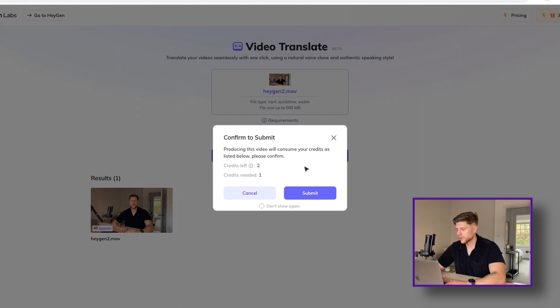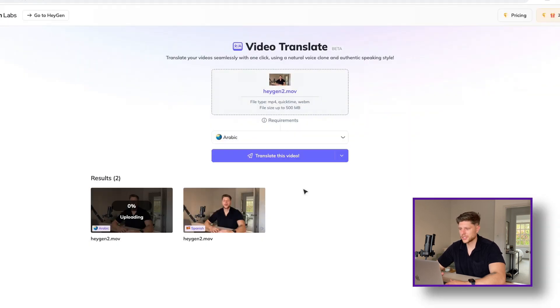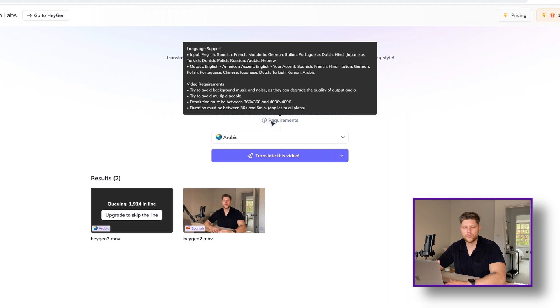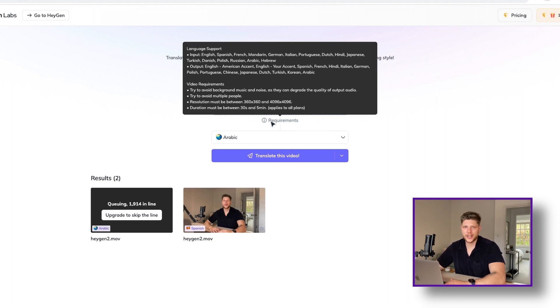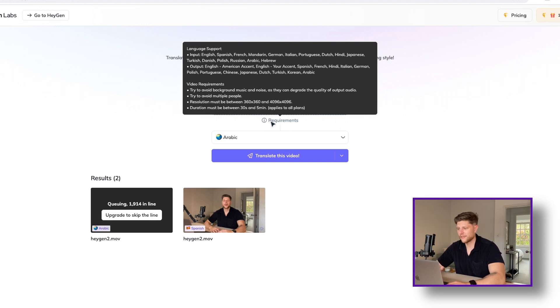Hygen currently supports 11 input languages and can translate them to 14 different languages. And it's essential to record in a quiet environment as background noise can affect the quality of the translation.